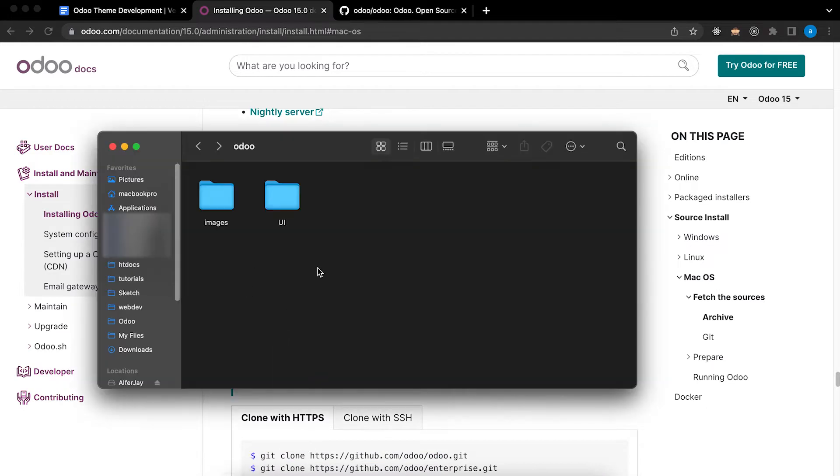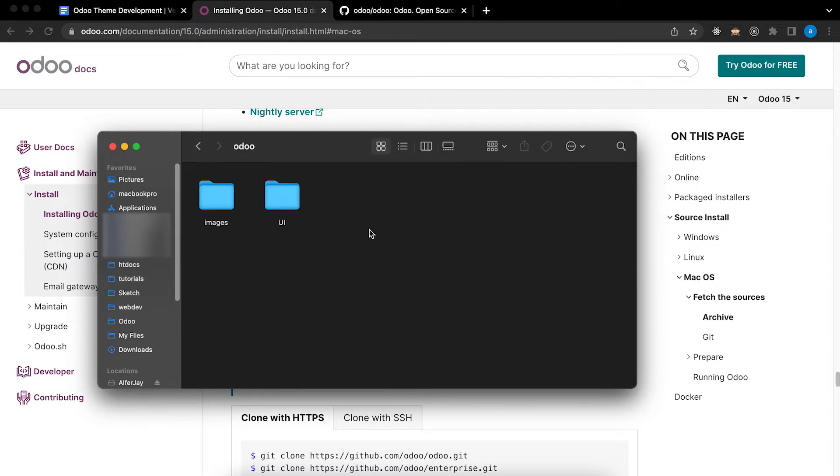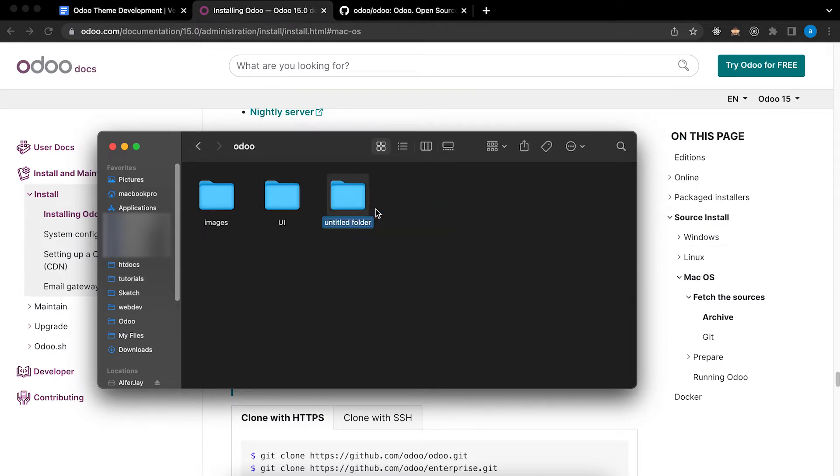This is the code of Odoo Community Edition version 15. Since we already installed Git we can use this command. First open your folder where you want to copy the code. For me, under Tutorials, then Odoo, and then I will create a new folder named version 15.